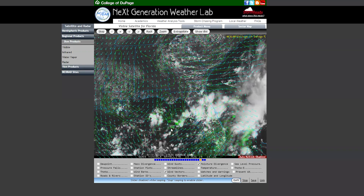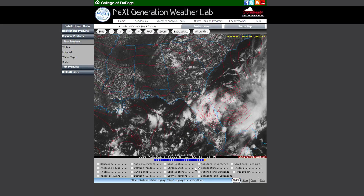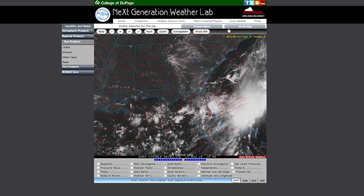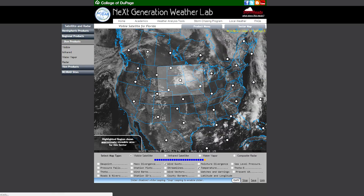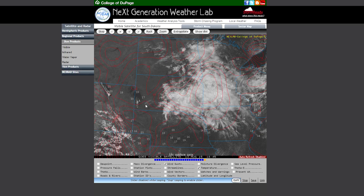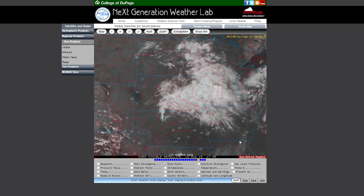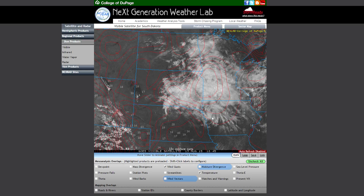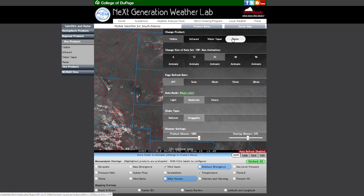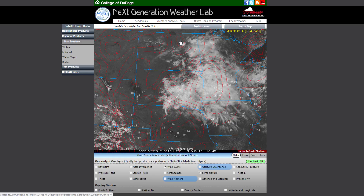If you change any overlays to different products and then change to a different sector, it will load the animation with all of the overlays you had checked from the previous sector. If you choose to stop the animation, those overlays will still remain checked. If you switch to different products, they will stay checked as well. We've done what we can to make sure that the data you wish to display will always be displayed.